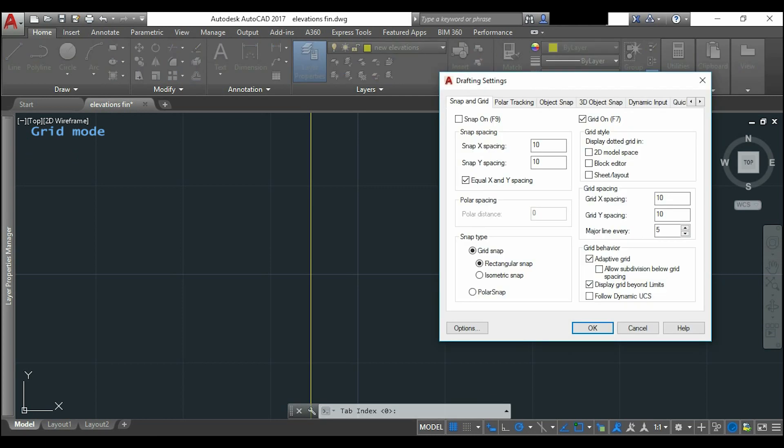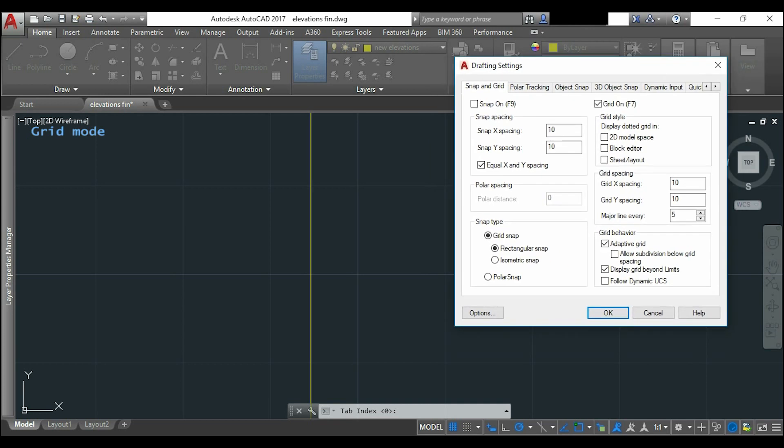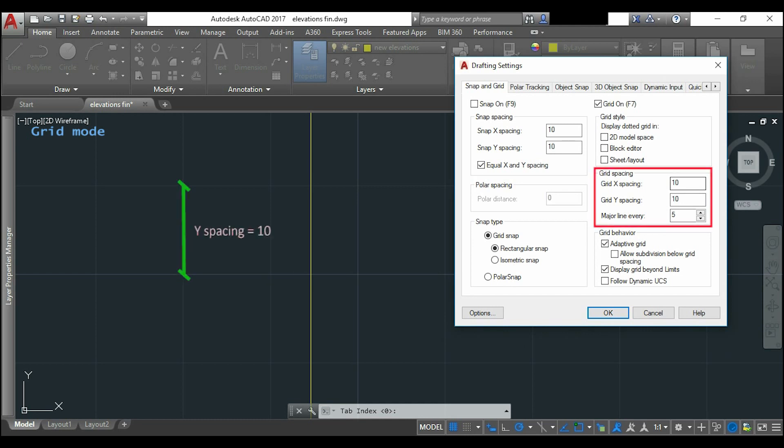So it opens the window of drafting settings and I have to be in the first tab to edit everything about snap and grid. As I want this distance as 10, I will go to grid spacing and put 10 for X spacing and the same for Y spacing.